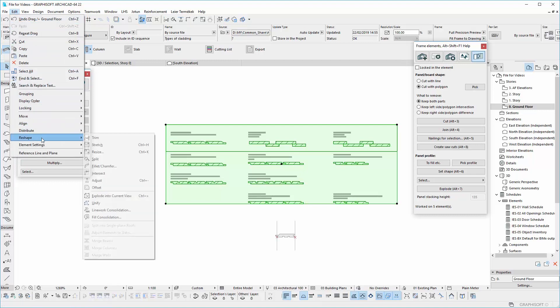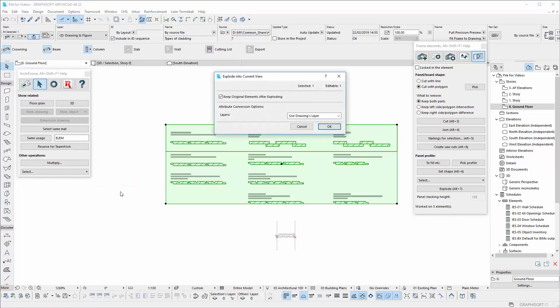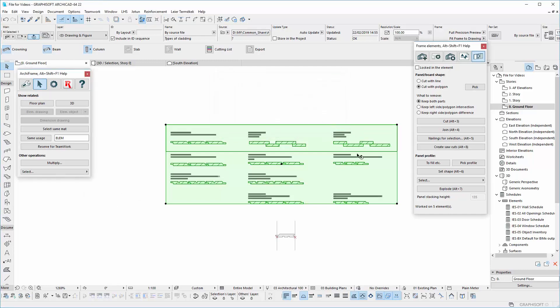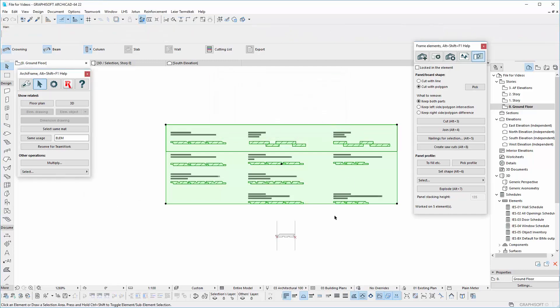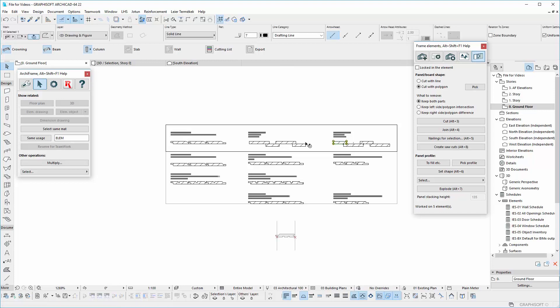In Reshape, find the option Explode into Current View. Now we see that the elements are exploded into separate groups and from these you can use to create your new profile.